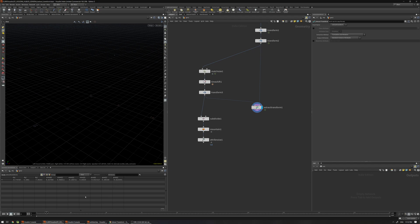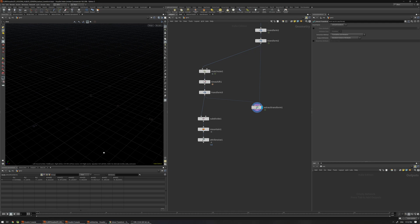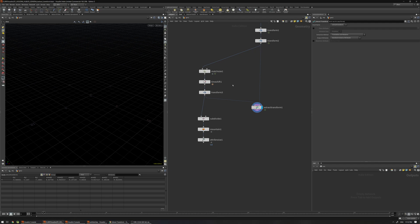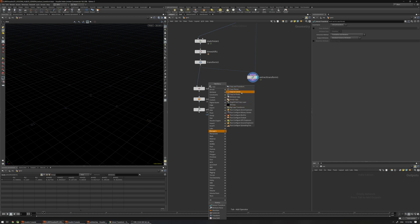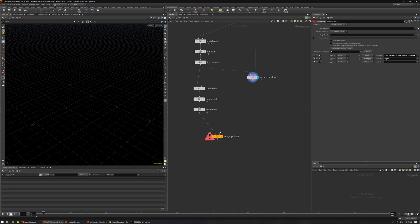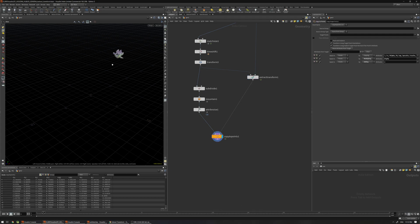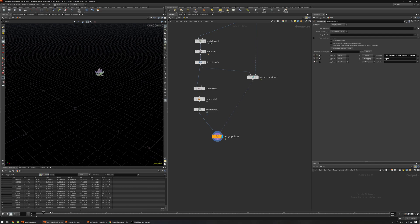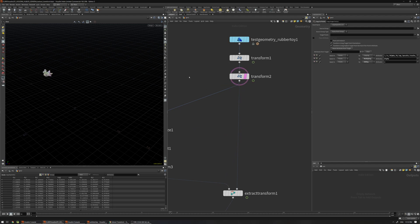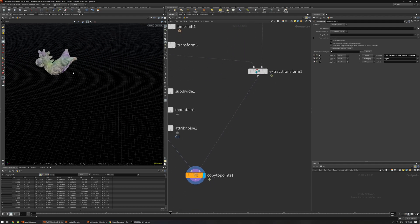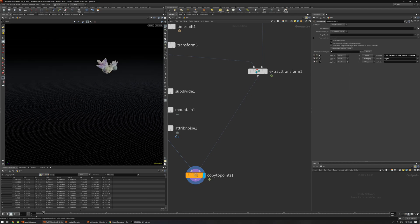If I select this model, we have just one point, and this point has an orient attribute and a pivot point. The pivot point is the location, and the orient encodes the rotation. Now I can use a Copy to Points — if I copy to points, we get the animation back. If I template this geometry, you can see the geometry is matching the original animation.